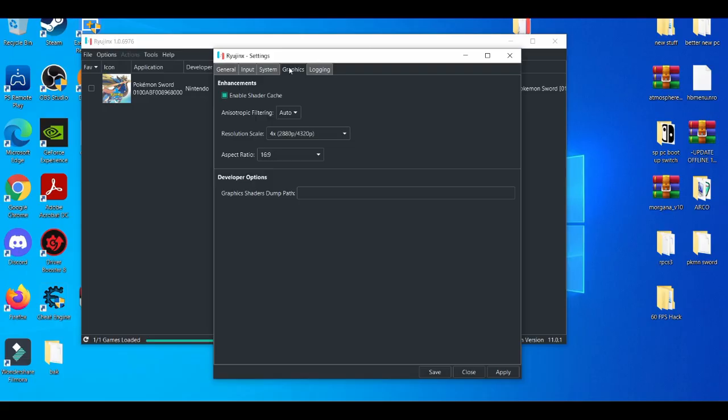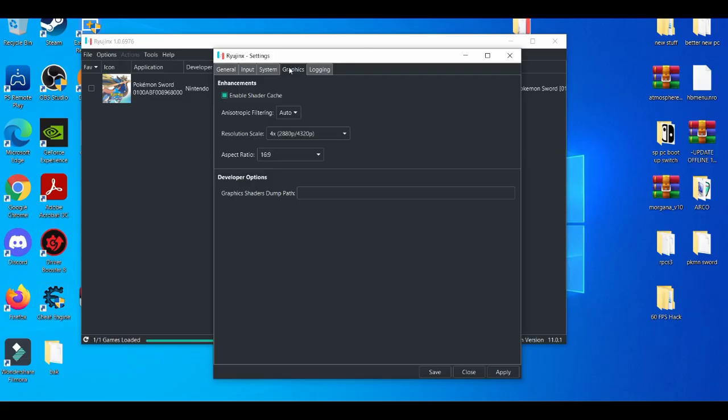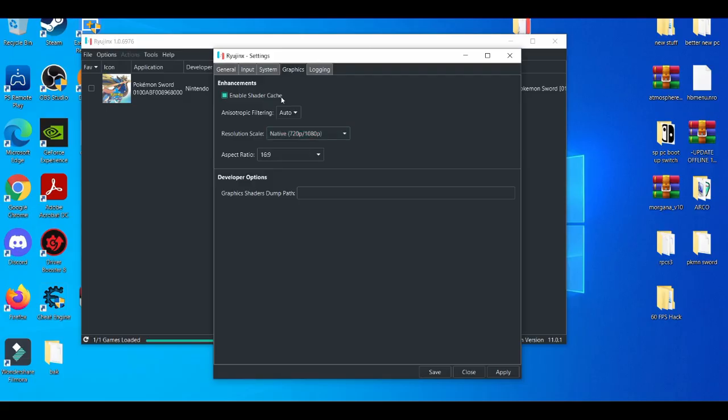But what's really unique about the Ryujinx emulator is you can play games in 4K and then you can use a mod to even enhance it. But that's for people with strong PCs. If you're using on the low-end side, I'd suggest using the native. Native is pretty good.